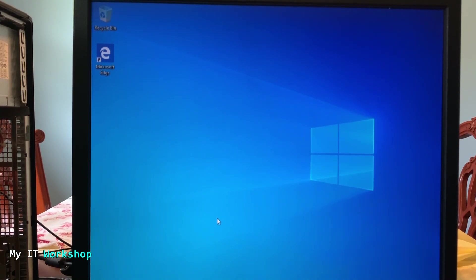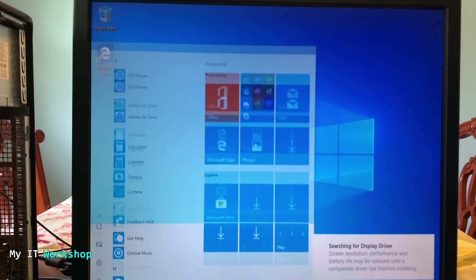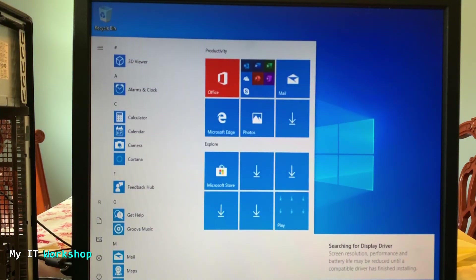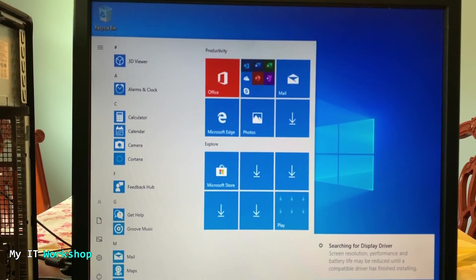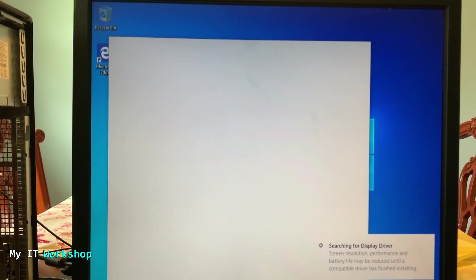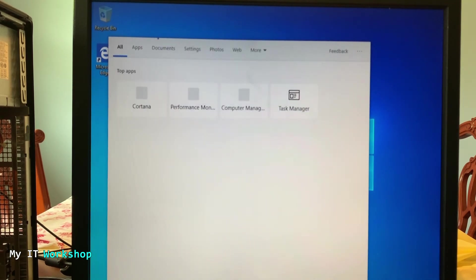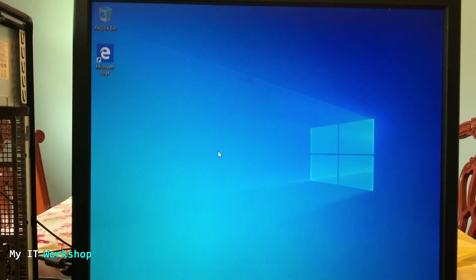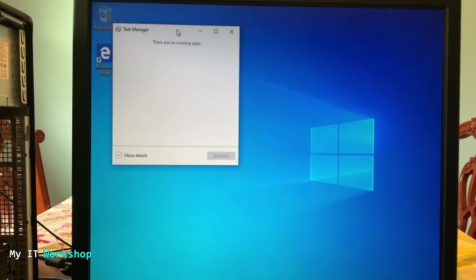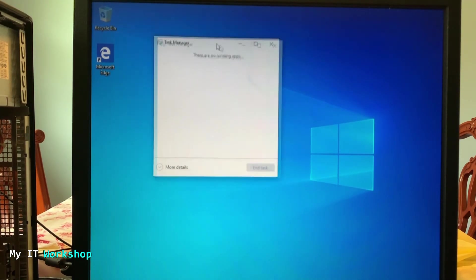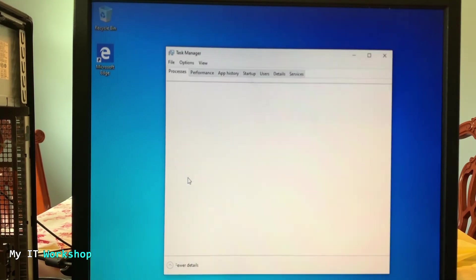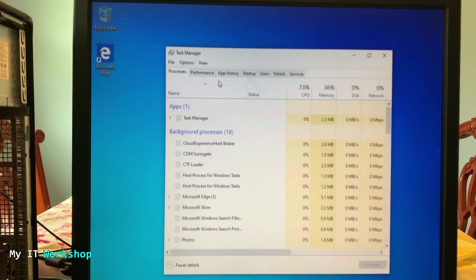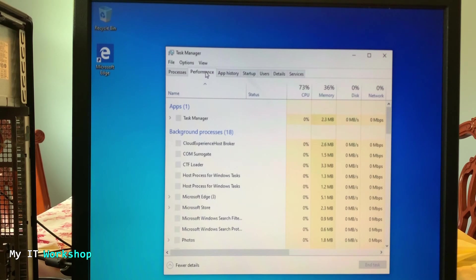And here we are finally in the desktop for Windows 10 on this old computer. So now I'm going to open the task manager. I don't know how I forgot that. Okay, we open the task manager and we are going to click on the performance tab.